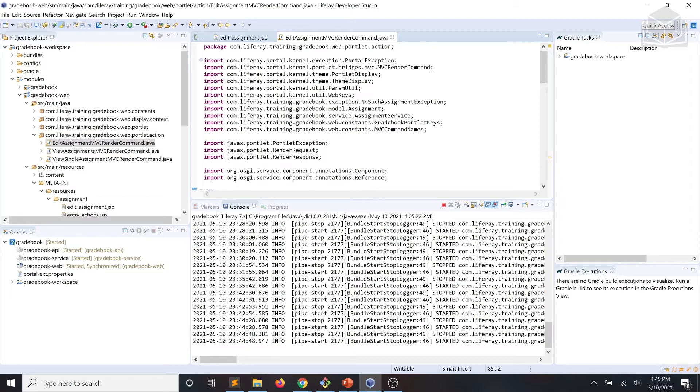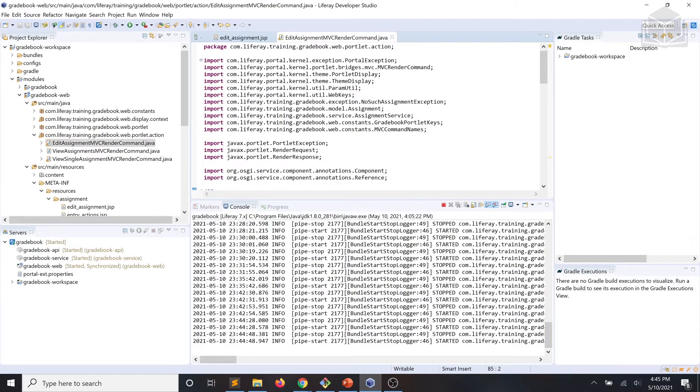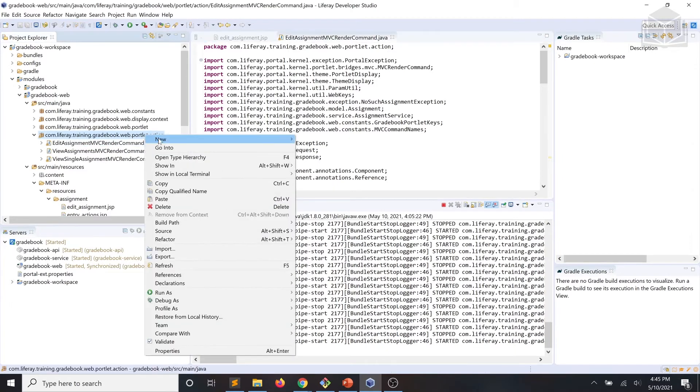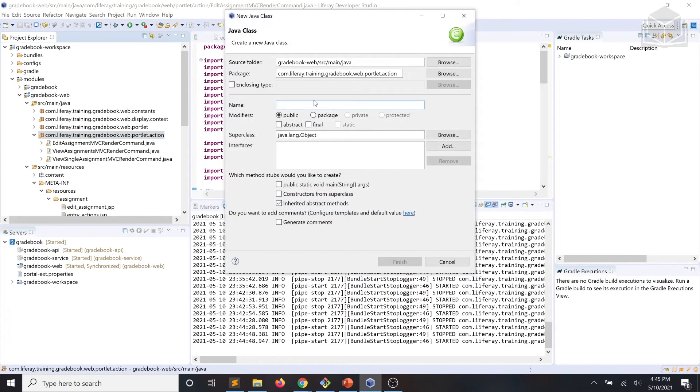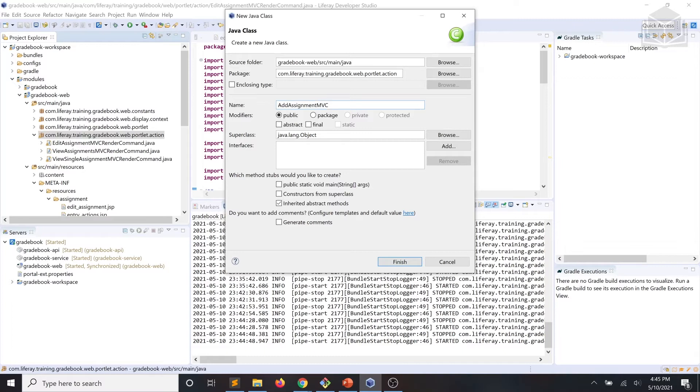We're going to need MVC action commands to handle adding, editing, and deleting assignments. A single command can handle multiple command names, so we can handle adding and editing cases within the same class. For better modularity, however, we'll choose to implement these use cases within their own separate classes.